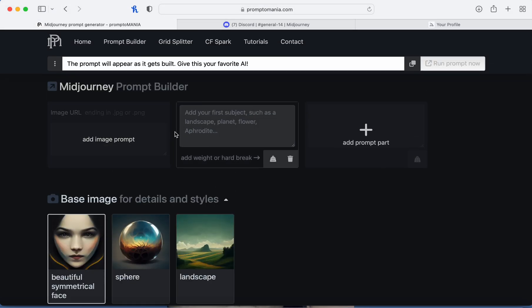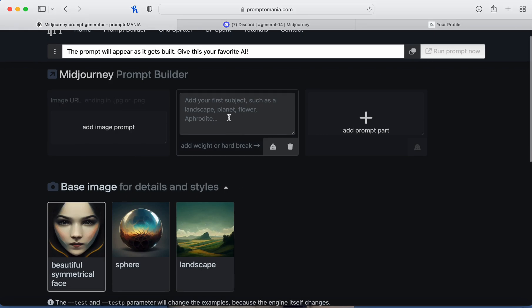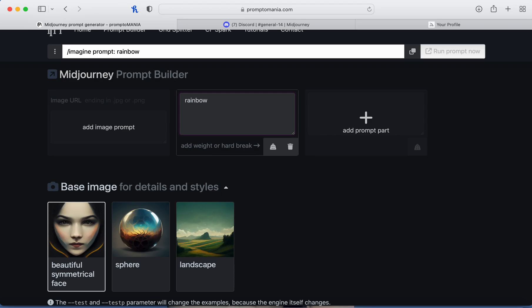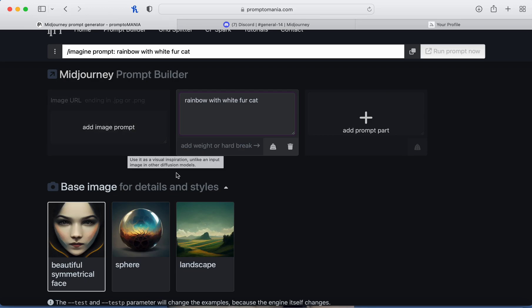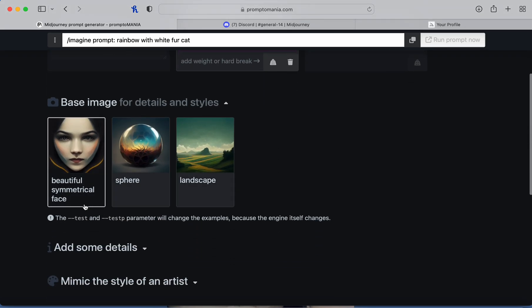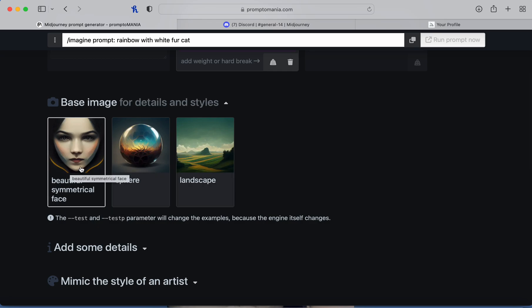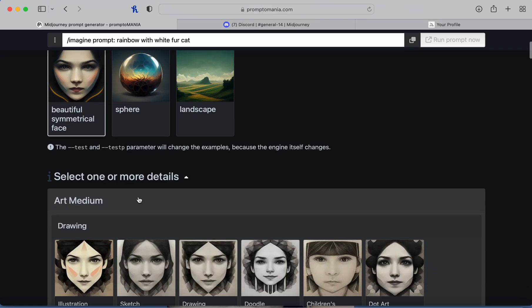It's going to take you to this page where you can put in your prompt subject. I'm going to put 'rainbow with white fur cat.' You can also add an image if you want. Then you pick either face, sphere, or landscape — I'm going to pick face.